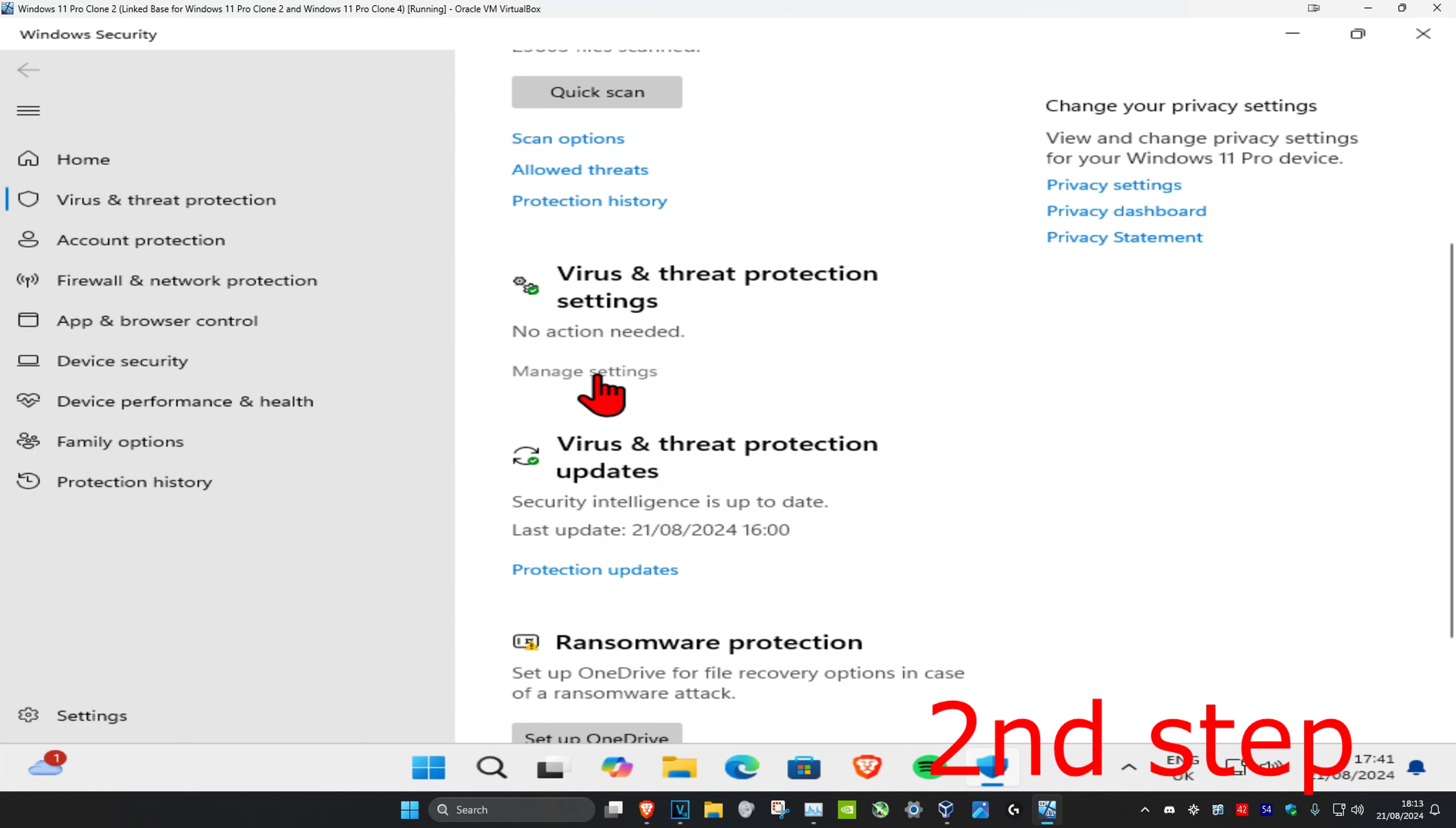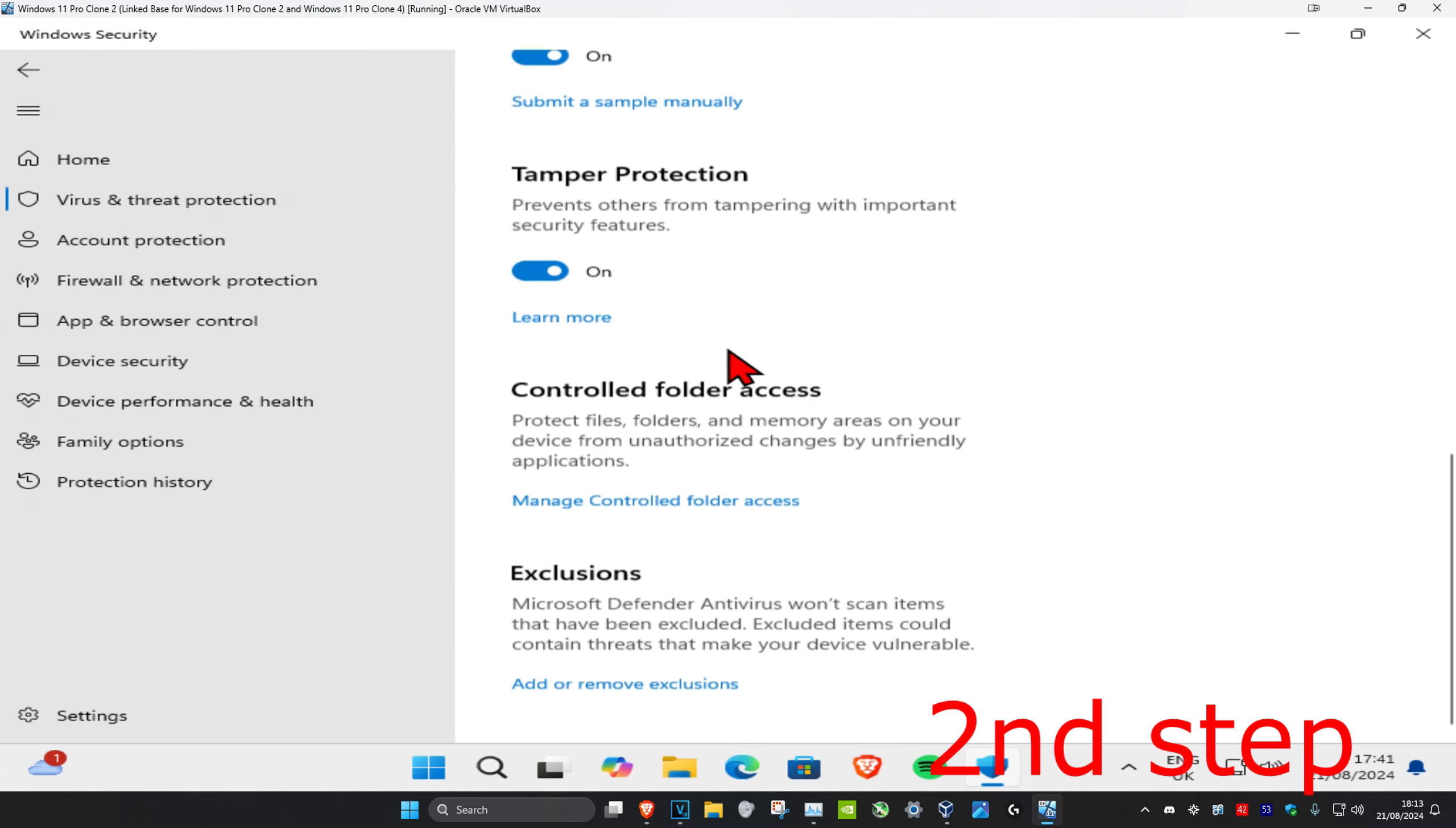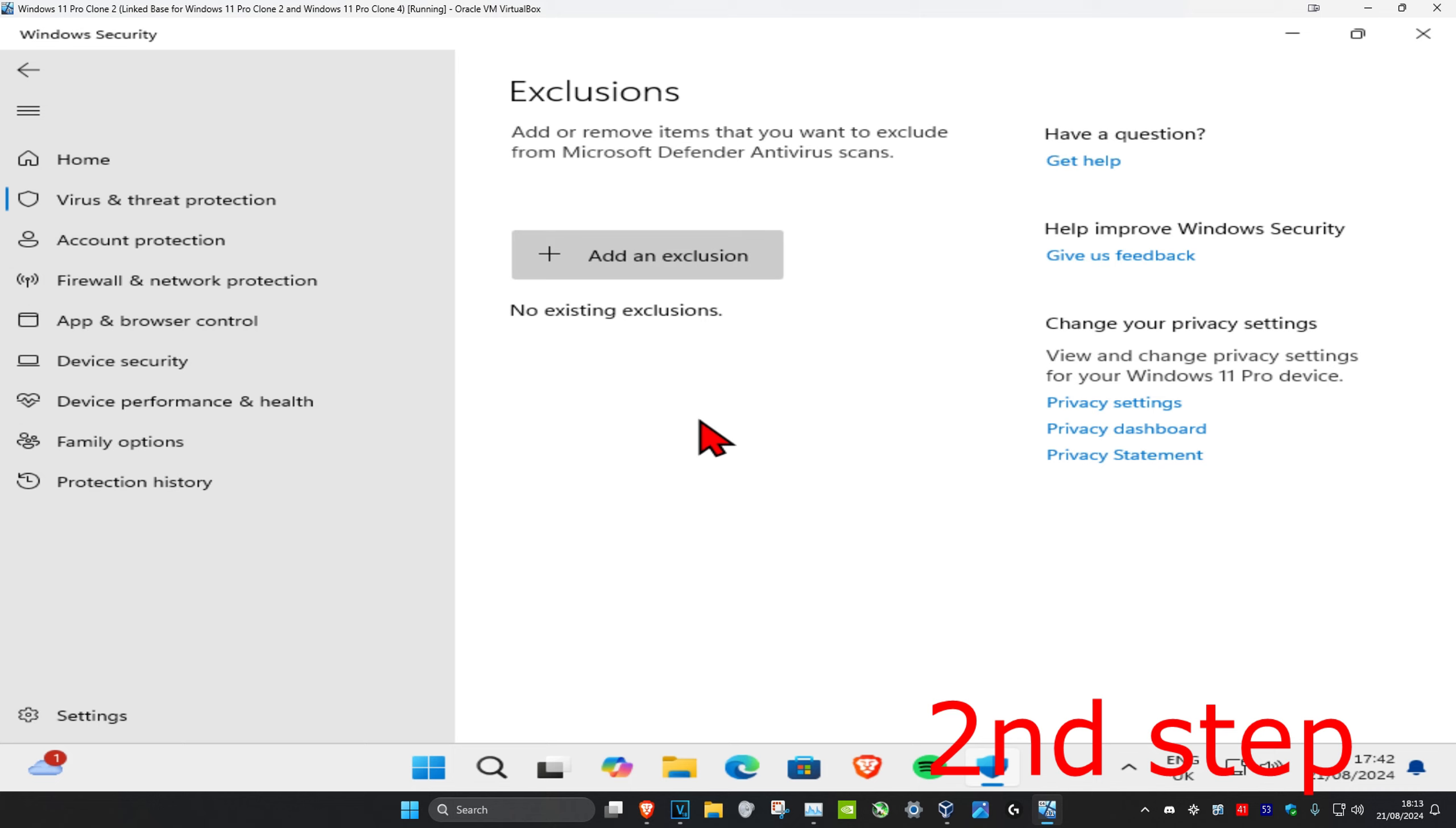Click on manage settings, then scroll down again. Under exclusions, click on add or remove exclusions, and then click yes on the prompt.